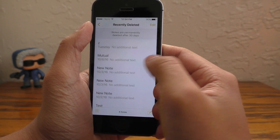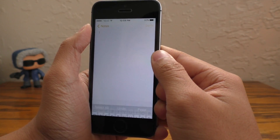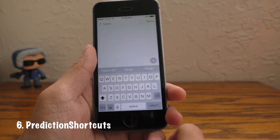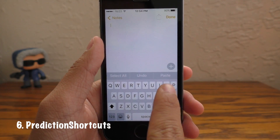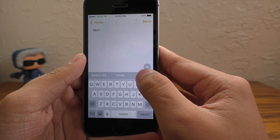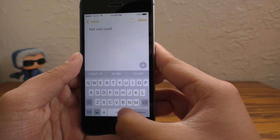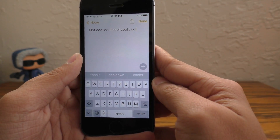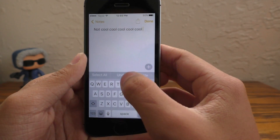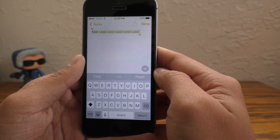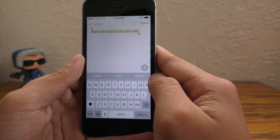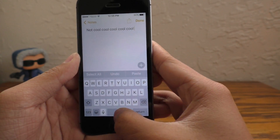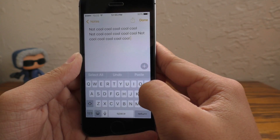Next up we have a time saver called Prediction Shortcuts. It puts shortcut actions inside of your predictive text area so that you can copy, paste, and select all right from the prediction menu. So if you don't use the predictive text feature, this is going to be very useful because now you can cut, paste, and select with this tool. Really handy little tweak.